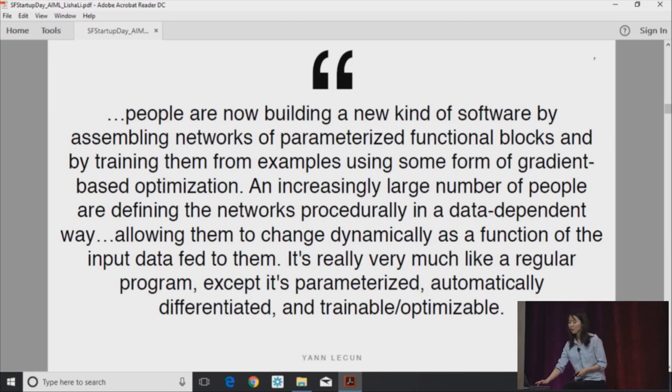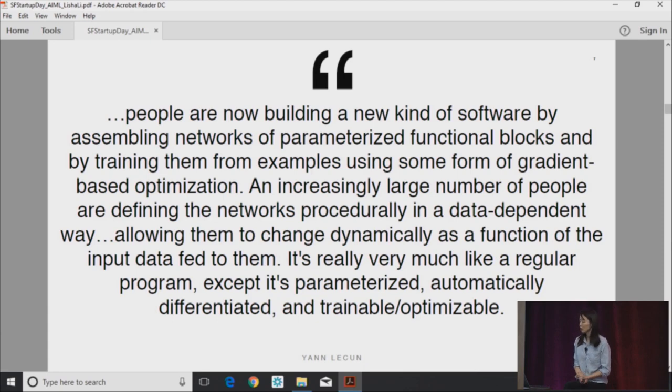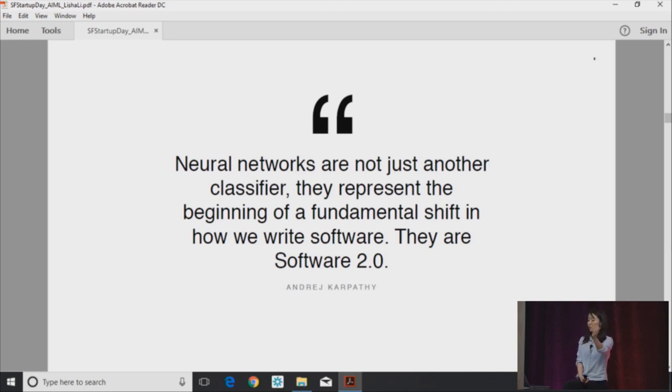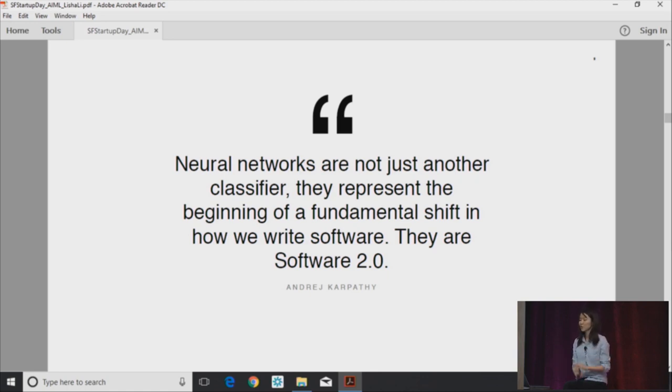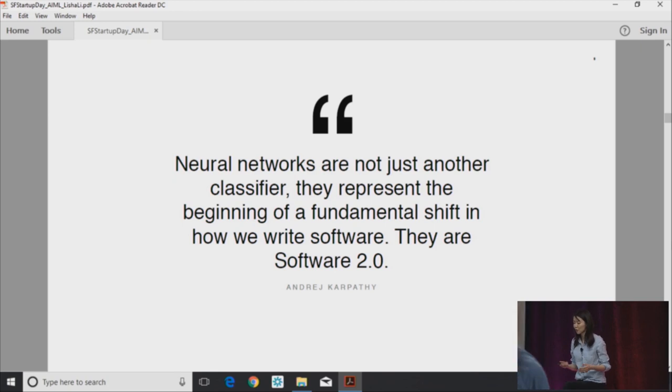And another source, as Andrej Karpathy put it in a blog post about software 2.0, he noted that neural networks are not just another classifier. They're not just another model. They represent the beginning of fundamental shift in how we write software. They are software 2.0.